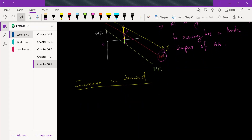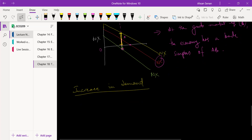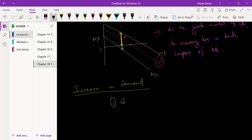Since we're talking so much about demand, let's next see what happens when there is an increase in demand. Of course you can do the opposite analysis of what happens when demand decreases, but I'm just going to focus on increase and we're going to look at two cases: when there is an increase in domestic demand and when there is an increase in foreign demand.